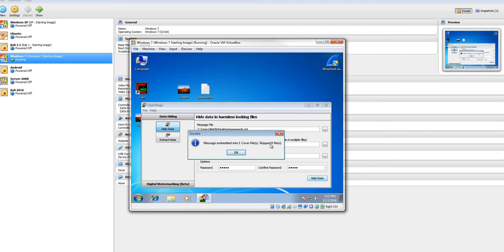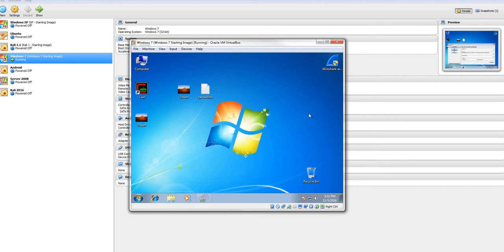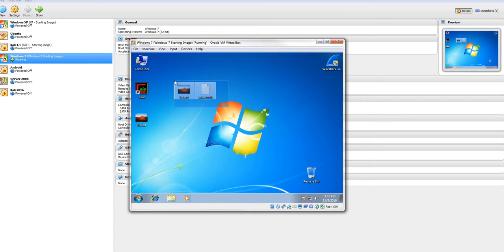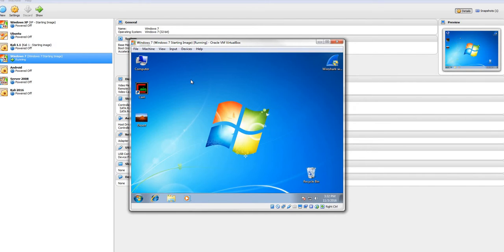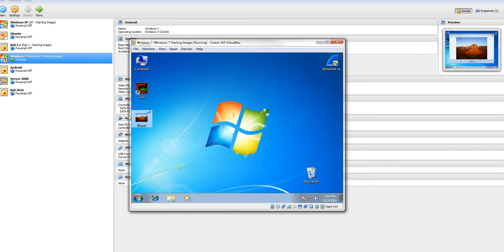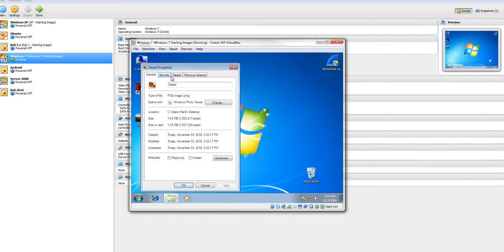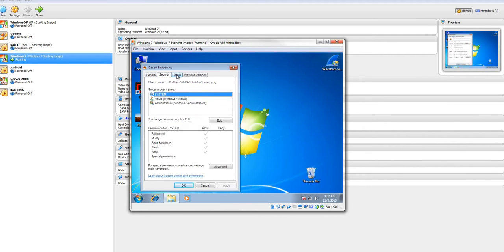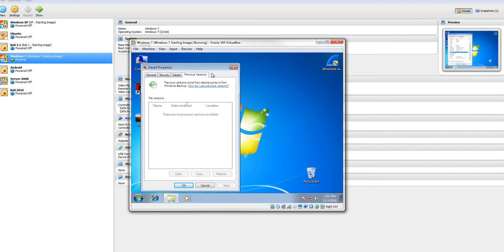And there it goes. Message embedded in one cover file. Skip zero files. And we can even hide the same message file in multiple cover files. So there it is. I'm going to get rid of these two files. So there's my picture. And it doesn't look any different than the original picture. You can go into the properties of it. Nothing's going to really look any different. It just shows a PNG image. It's on my desktop. Date created. Nothing any different.